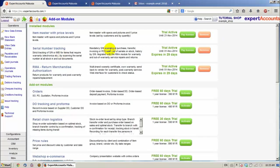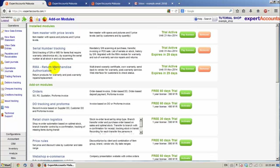This is where we can activate the modules. I've already activated the Serial Numbers Tracking module and the RMA Return Merchandise Authorization module. It is also recommended that you have the Items Master with Price Levels module activated.